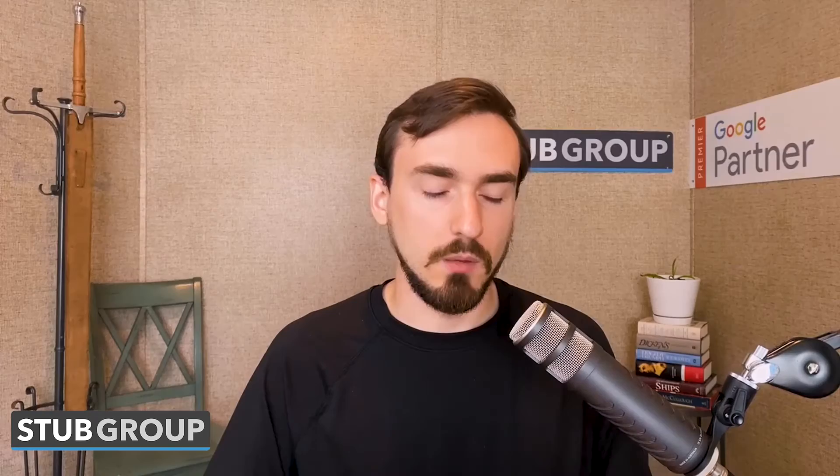Automated apps is something that's not relevant for most advertisers. Essentially, if you have an app, it helps people engage with it and get to the location in your app where they want to reach. For most businesses that don't have an app, it really doesn't matter. Even if you don't have an app, turning it on is not a problem — it's a moot point for about 95% of advertisers.